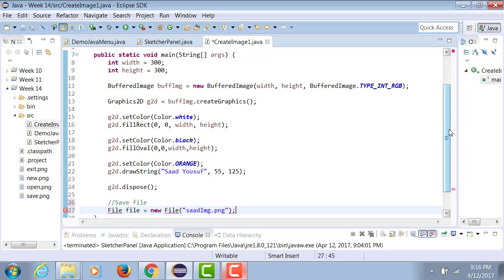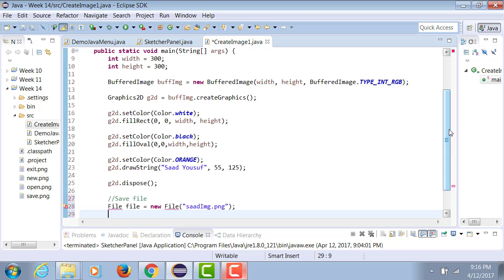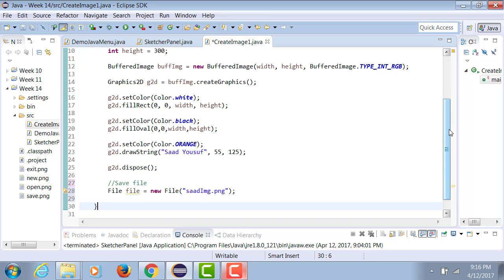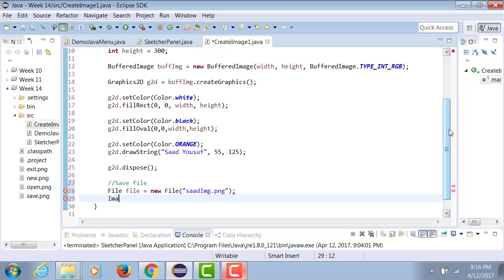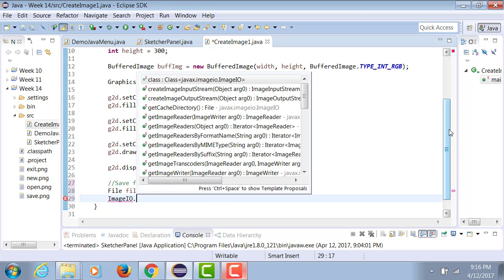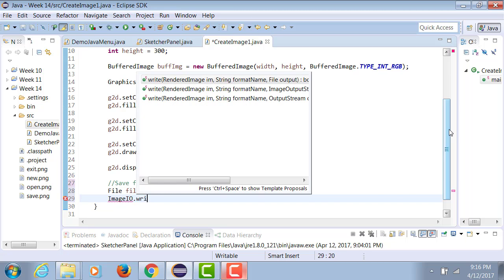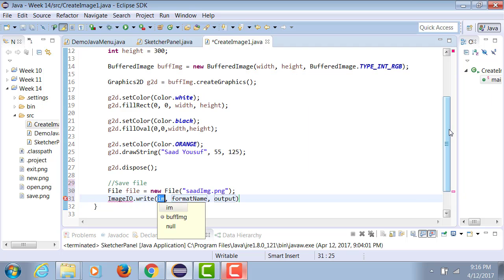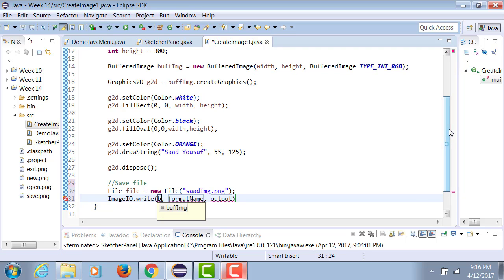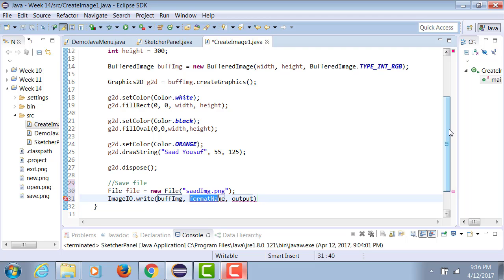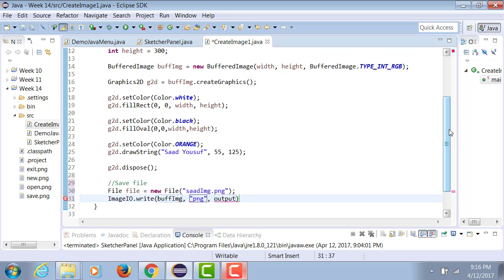So let's create a file object of PNG type. And we have a Java built-in class called ImageIO, which is used for inputting and outputting images. So we're going to be writing out through the ImageIO the buffImage in the PNG format into this file.